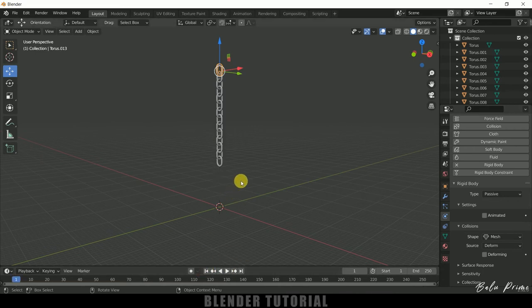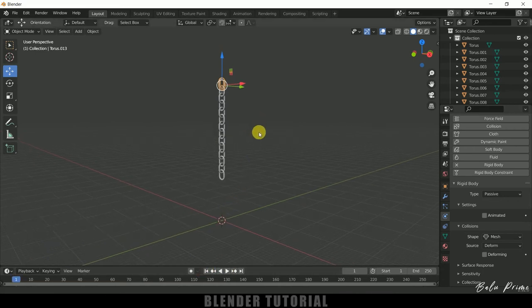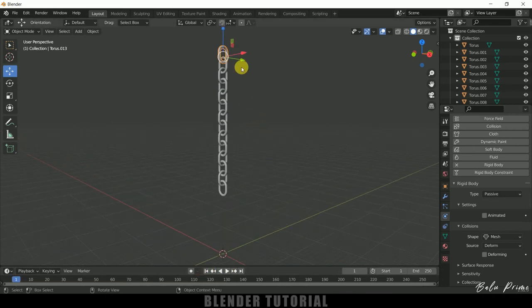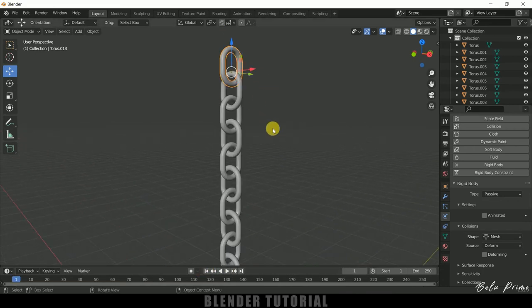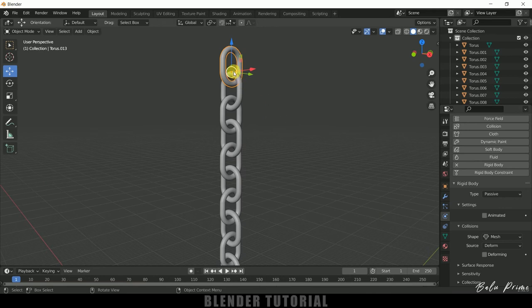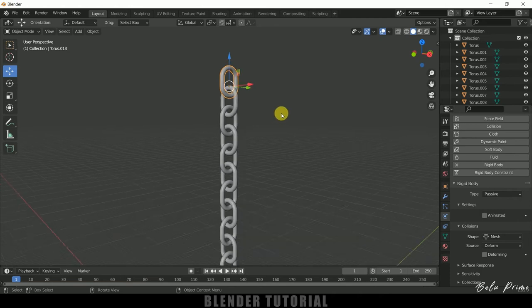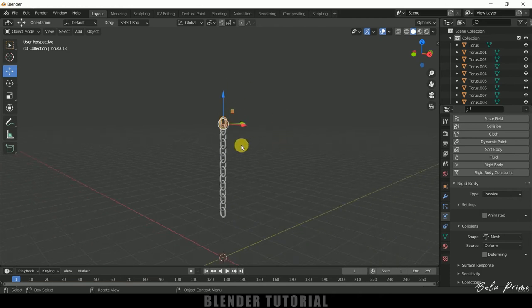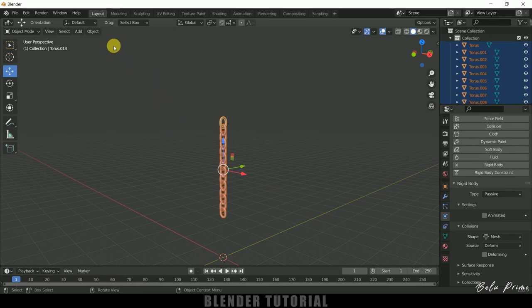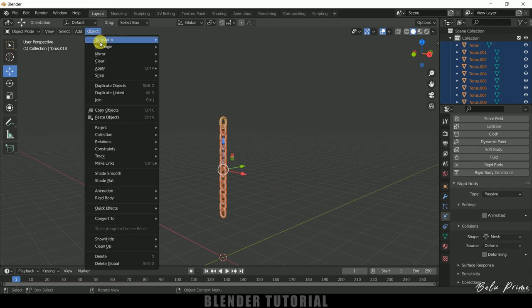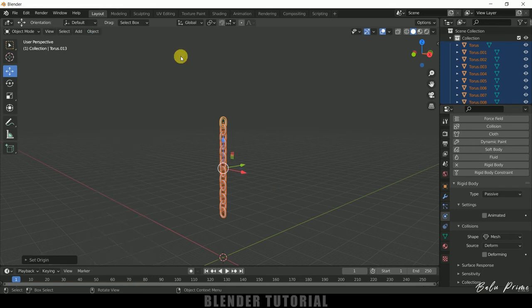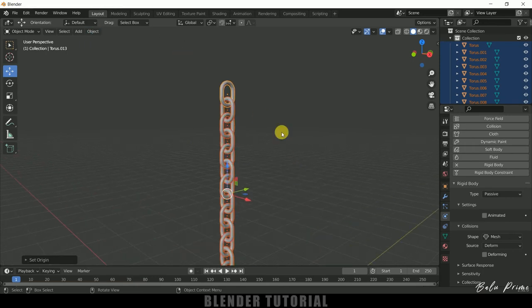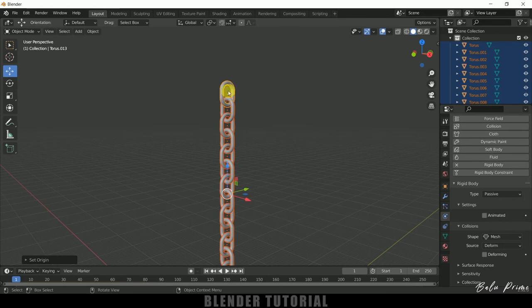So one important thing here. Here you can see the pivot point or the origin point is not at the center. So we need to set this origin point at the center. Select all the links by pressing A on the keyboard. Now come to this object, set origin, origin to geometry. So now the origin points are at the center. Make sure to do this step.